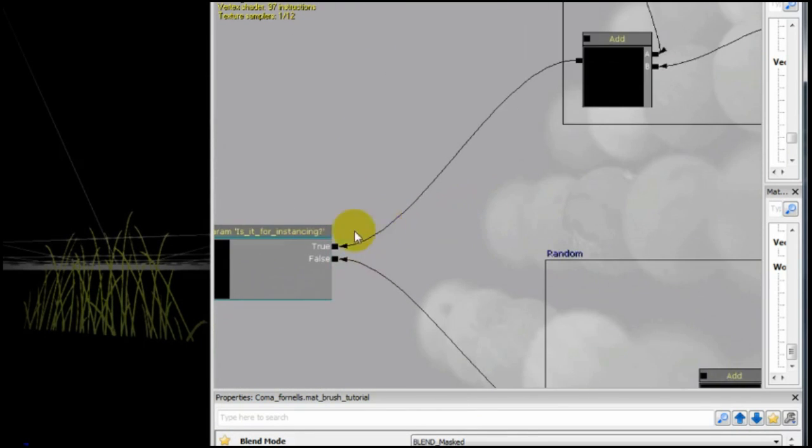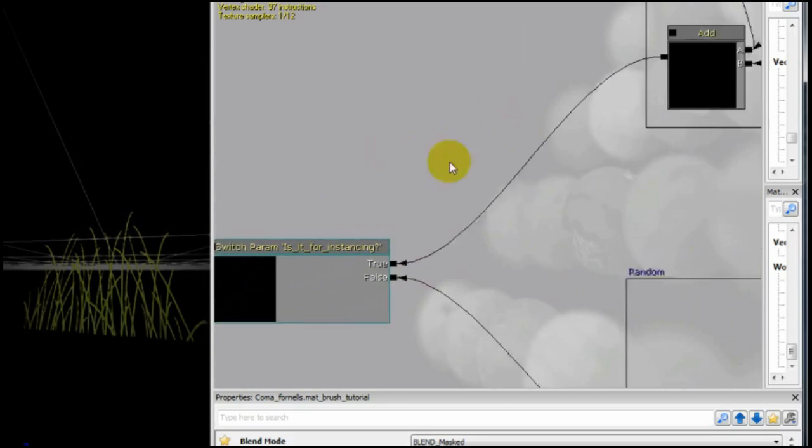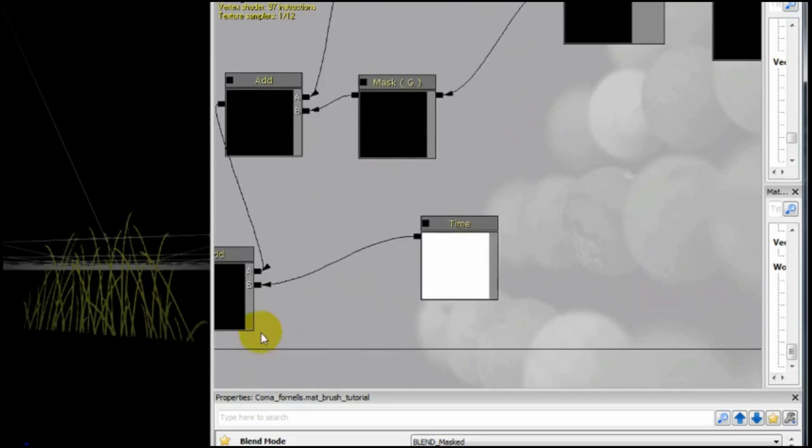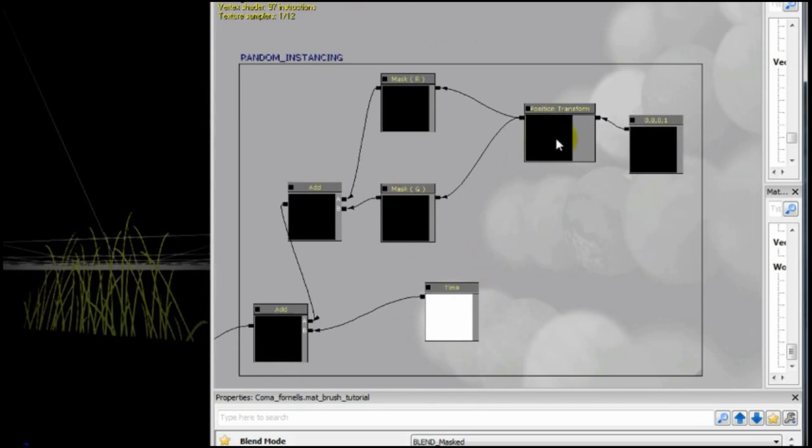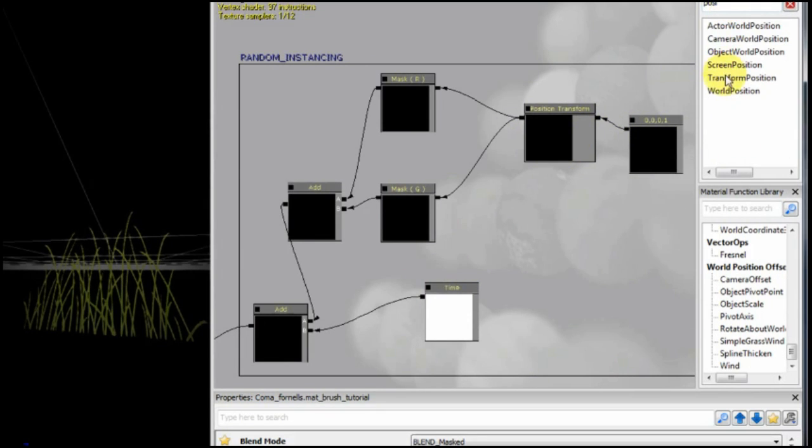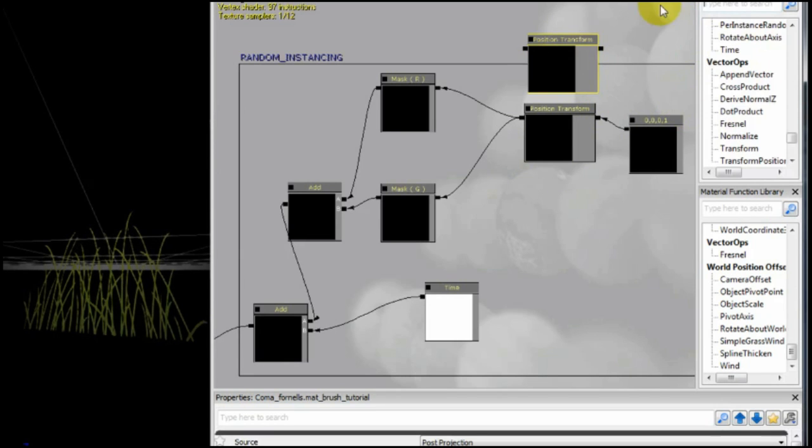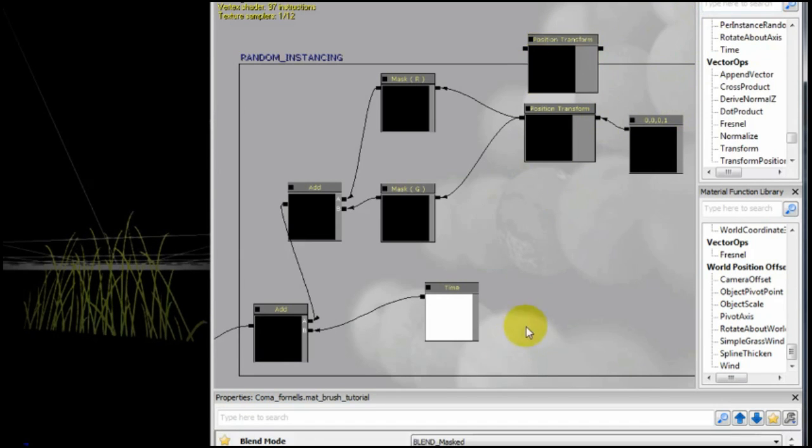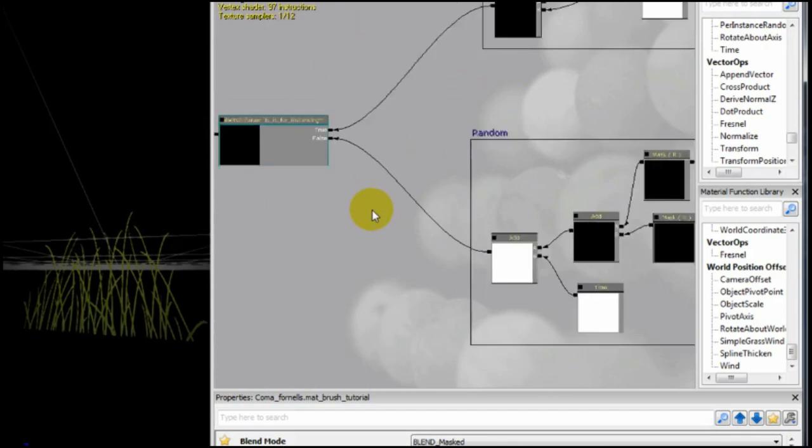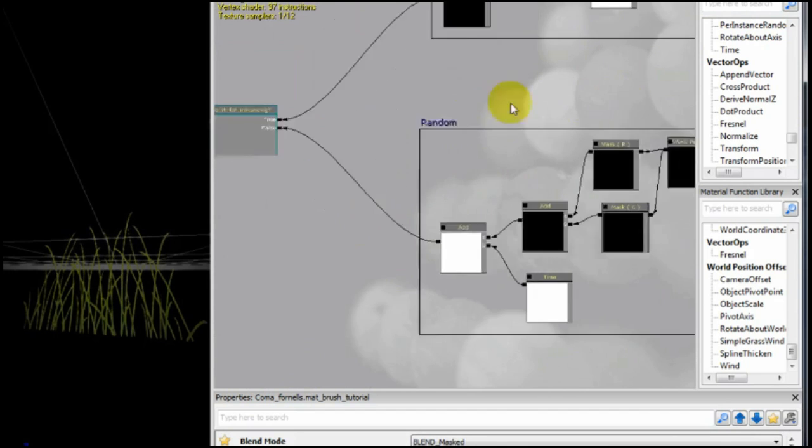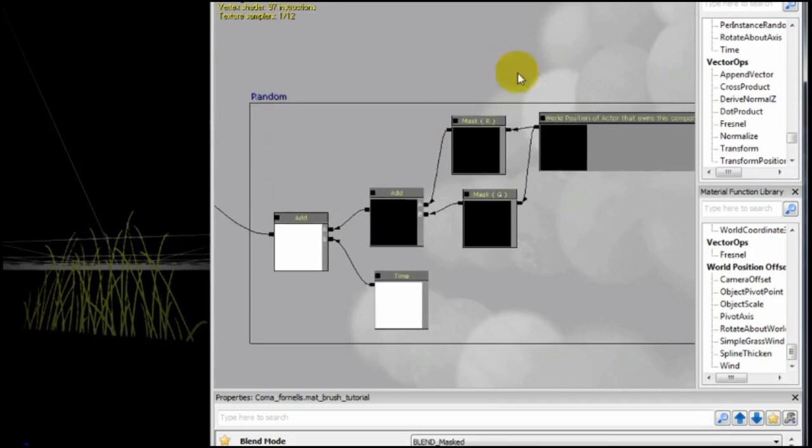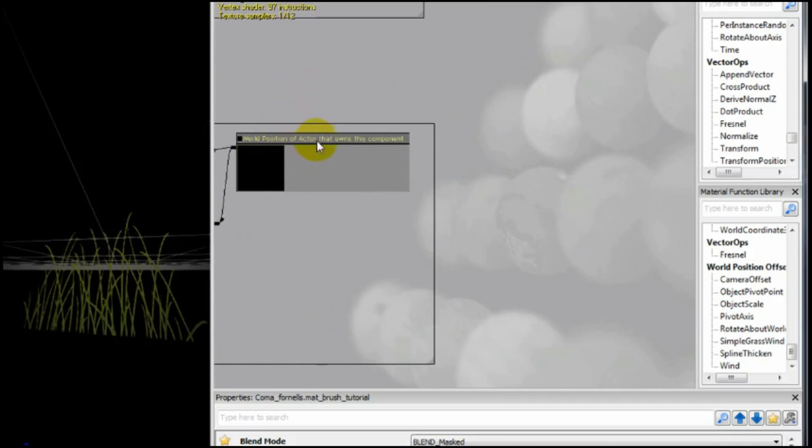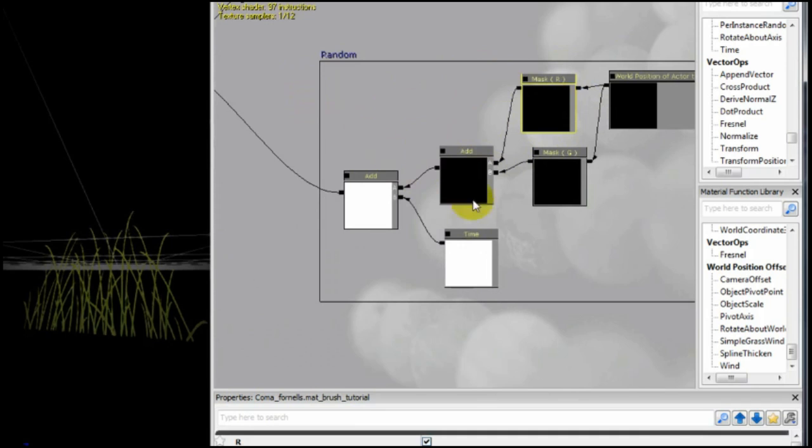And by making this functionality, we will make each one of our meshes move individually. They won't be synchronized. But it depends on if you going to use your mesh for foliage or instancing. It has to be made like this.